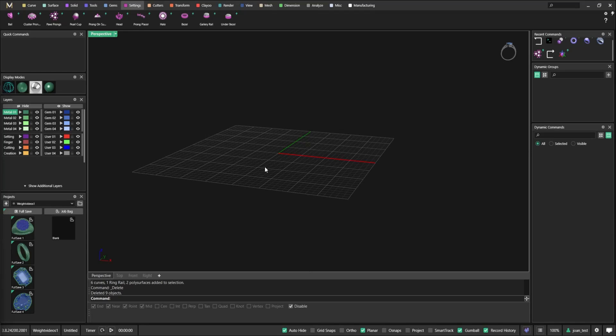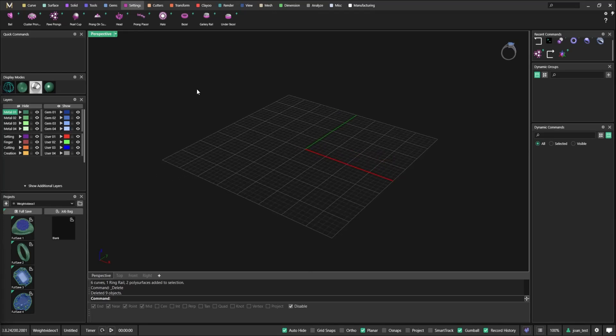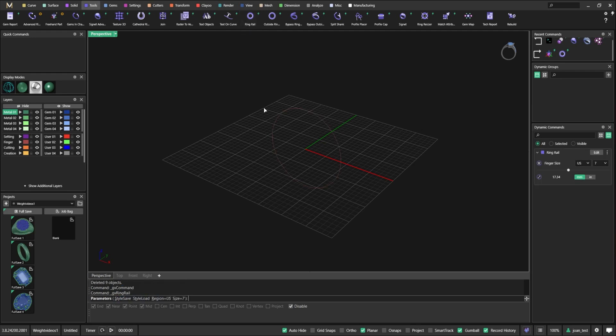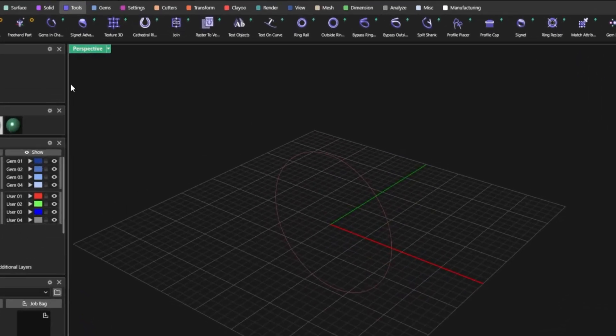One of Matrix Gold's most powerful features, real-time weight control. You design, and the software updates the weight as you go.